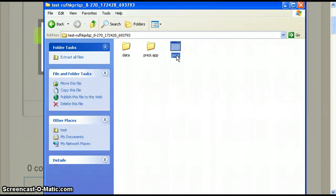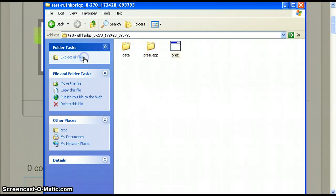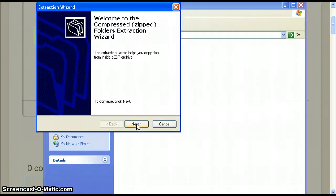Click it once then click extract all files on the left. This brings up the extraction wizard.